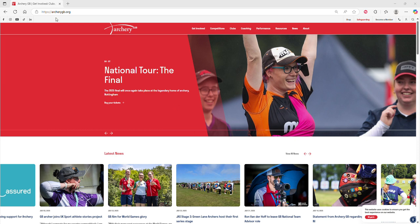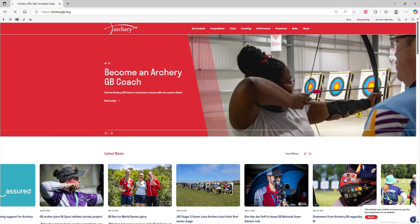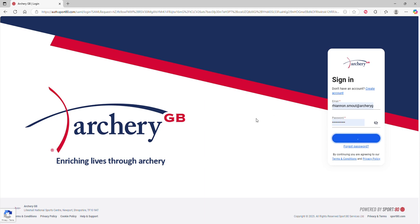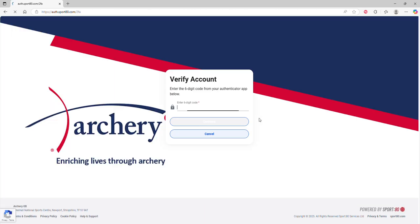We start off at our website archerygb.org and click on the little person icon in the top right. This will bring you to our sign-in page where you'll pop in the email address associated with your account and your password, then click sign in.